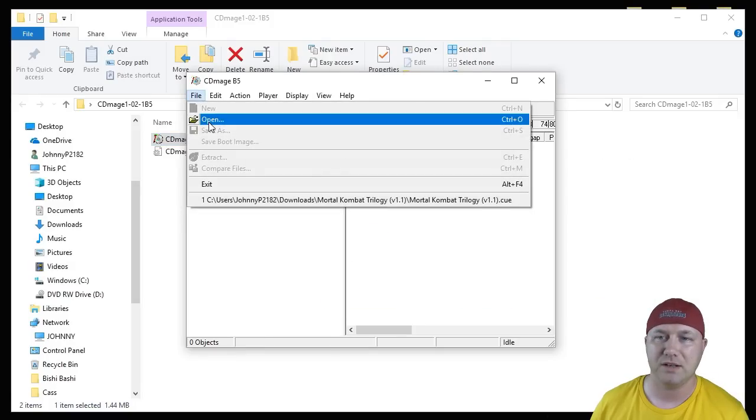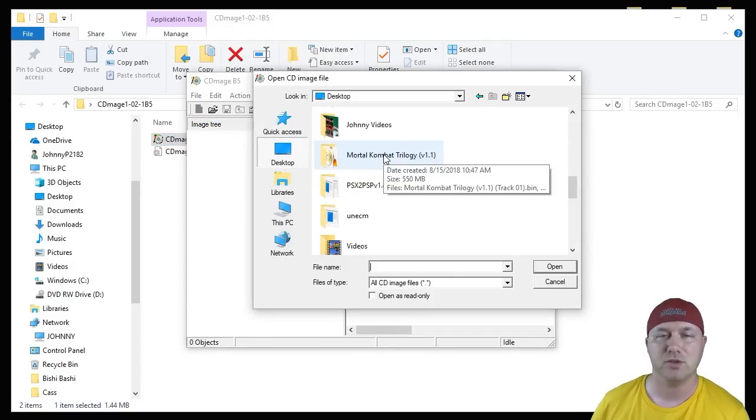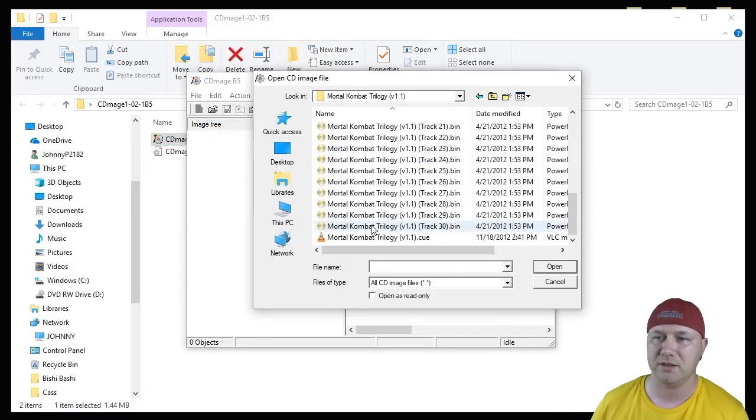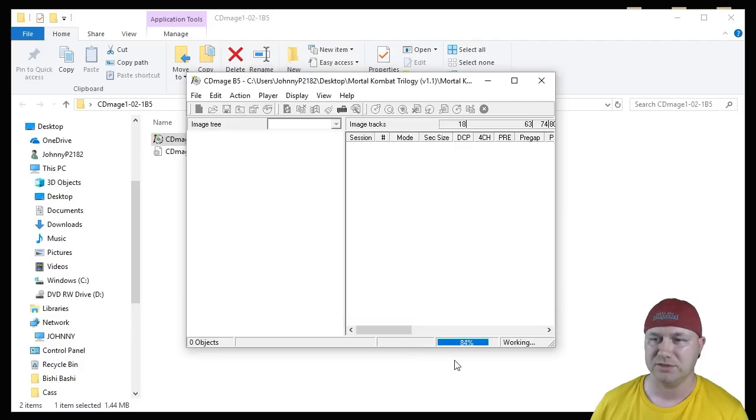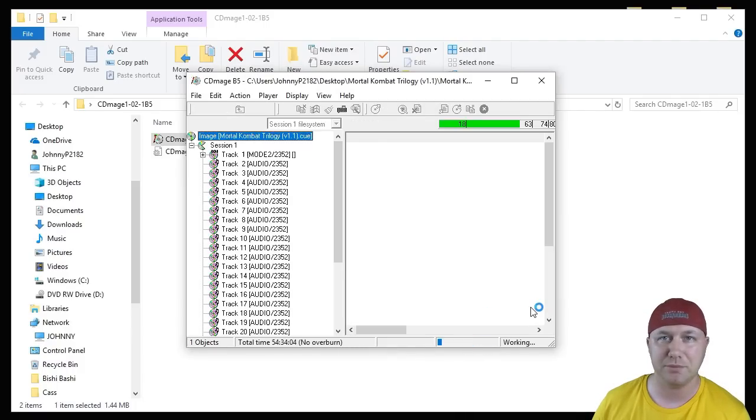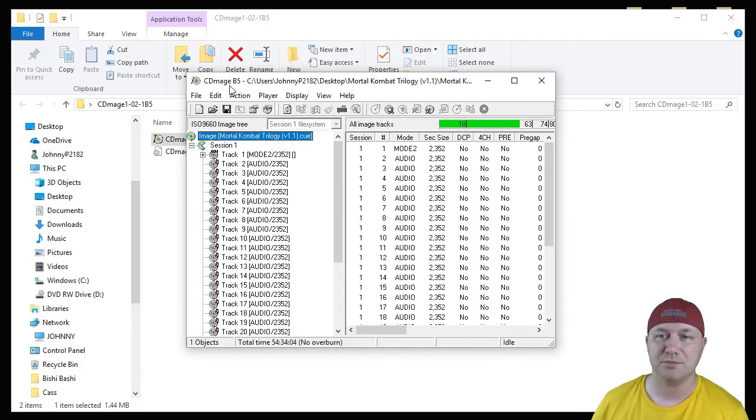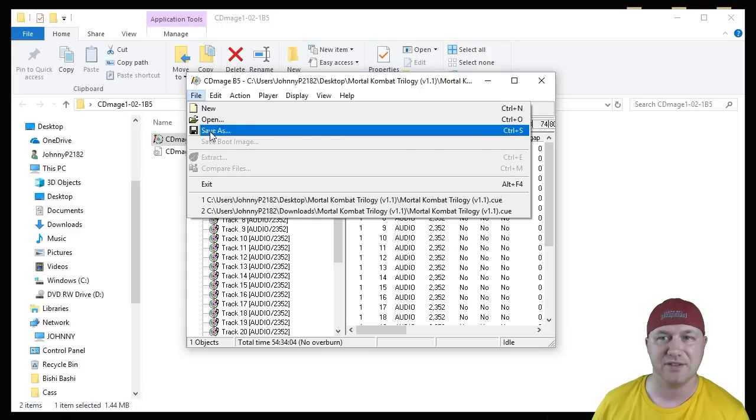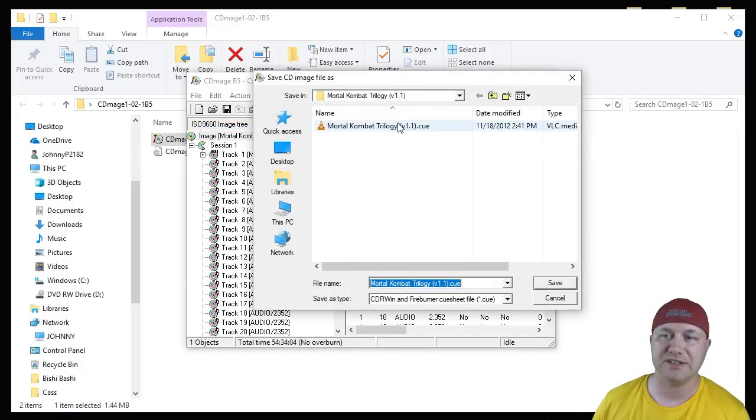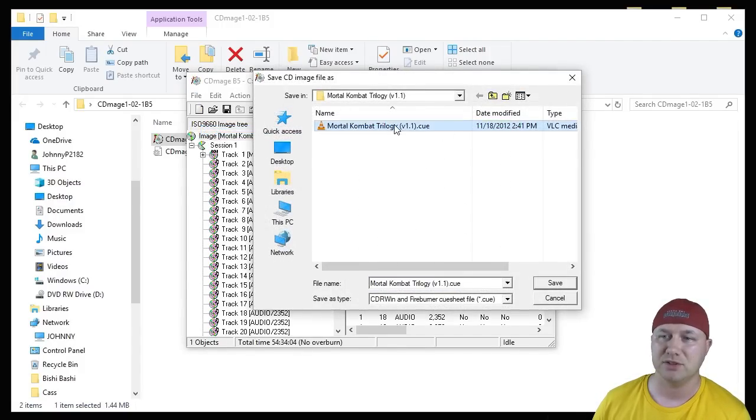We're going to go to File, Open. We're going to navigate to the folder where our BIN files are, right here. Add the CUE file. We'll see down here it's working. It might take a little bit depending on how many BIN files you have. Once that's complete, go to File, Save As. It's going to give you a new CUE file. Now you can save this over your old CUE file, which I recommend. So you would just click your old CUE file, then hit Save. It'll say the CUE already exists. Yes, we want to replace it.